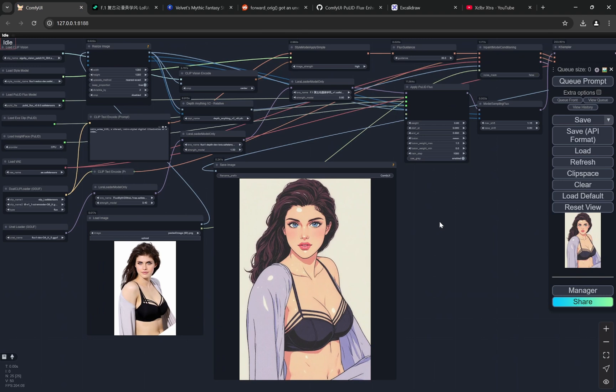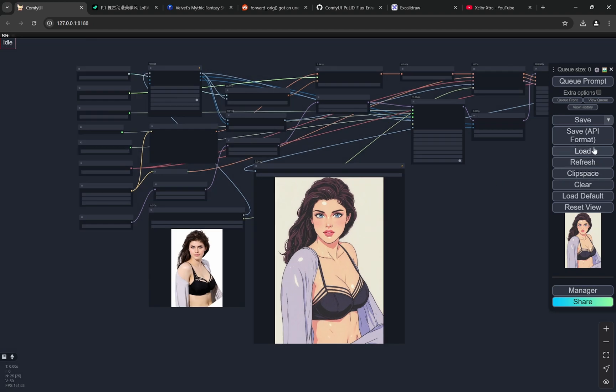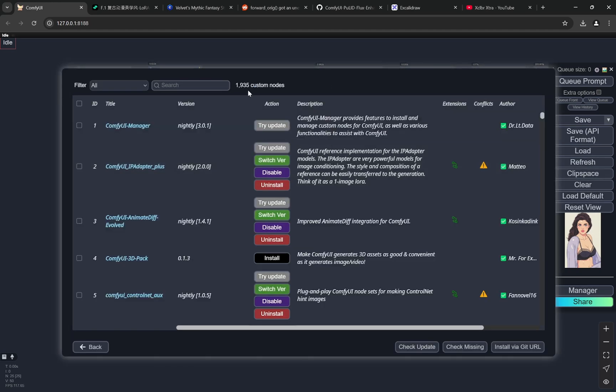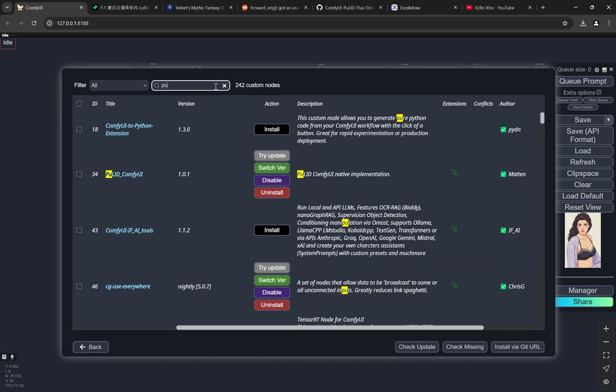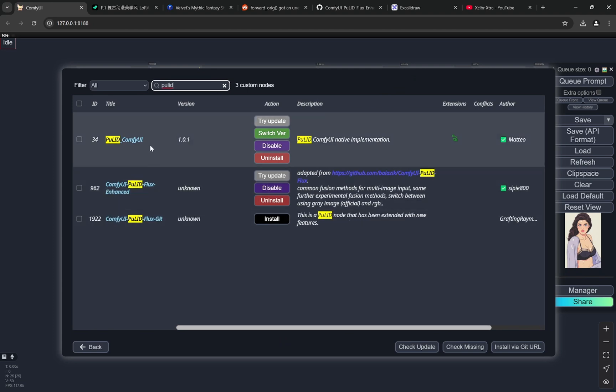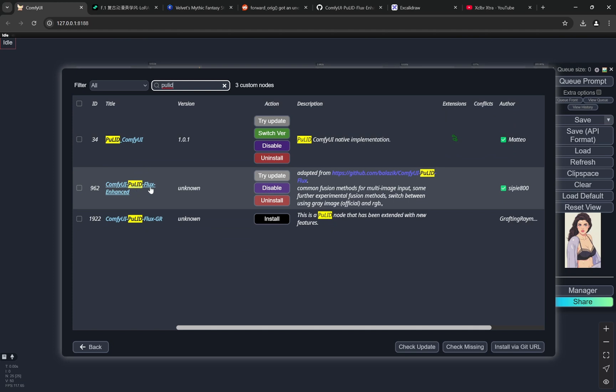One thing I would like to give a disclaimer - I was facing some kind of issue with PuLID for the last 15-20 days. There was an error and I'll show how I solved it in this video. Basically what I did was go to the Manager, and in PuLID you can see I have the PuLID ComfyUI. I also installed ComfyUI PuLID Flux Enhanced, so this is the one that I actually installed.